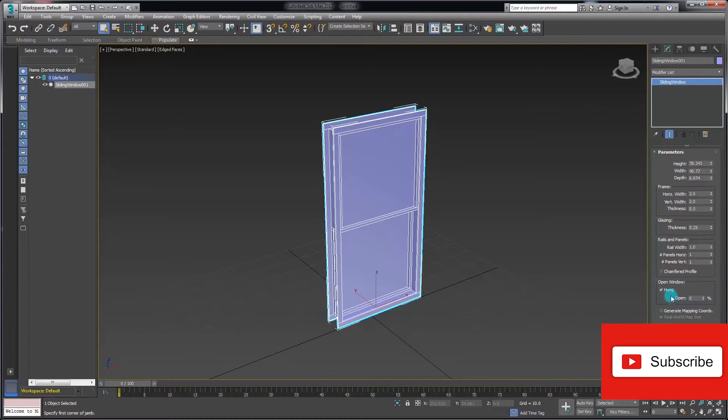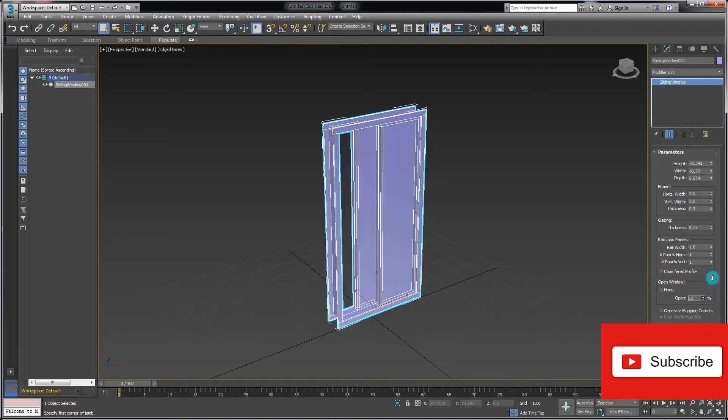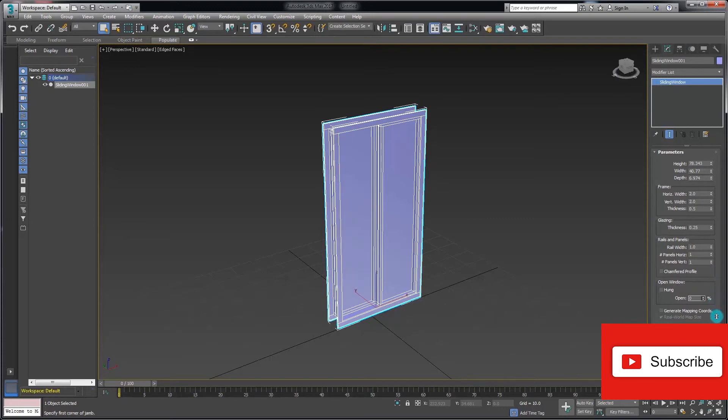If I uncheck the hung option here, then the sliding becomes a horizontal slide from left to right, and I can open and close that window by adjusting the opening percentage value.